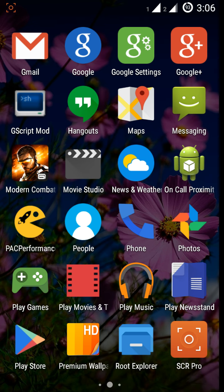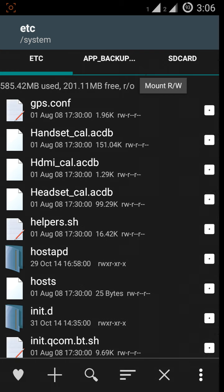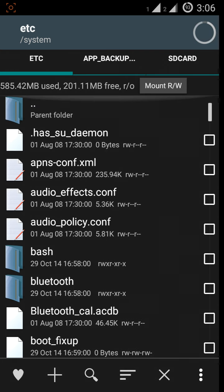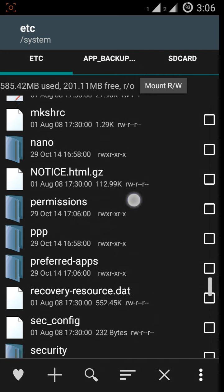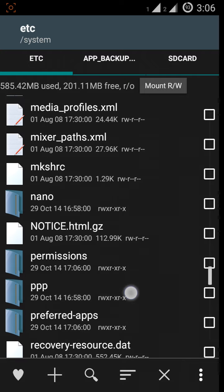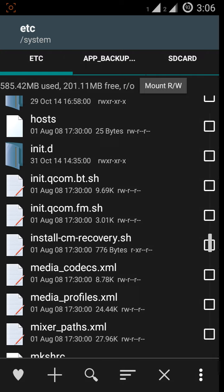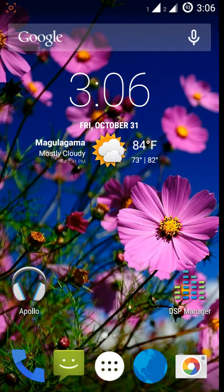If you want to test this, use a root explorer, go to system and etc. You can see an init.d folder. If you have an init.d folder, your device has support. Most custom ROMs for this phone already have init.d support, but in stock ROM I don't remember if they have it or not.